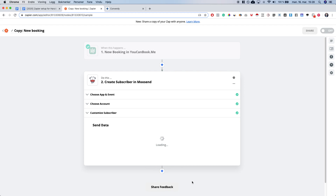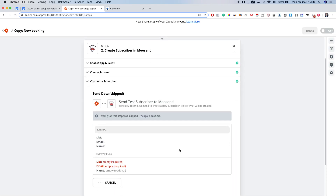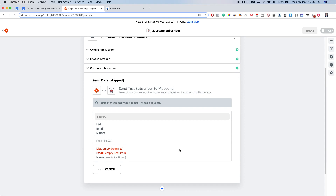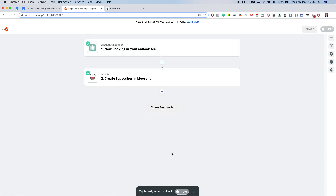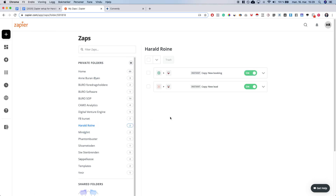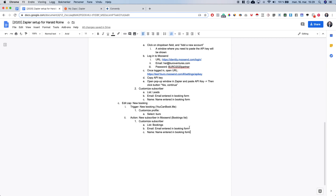Now we're going to activate this Zap. Refresh the page if needed for it to load properly. Click 'done editing' and turn the Zap on. It may take a couple of seconds, or it may activate immediately — be patient, it may take some time. To make sure both Zaps are on, go back to the folder and you will see that both of them are shown in green.